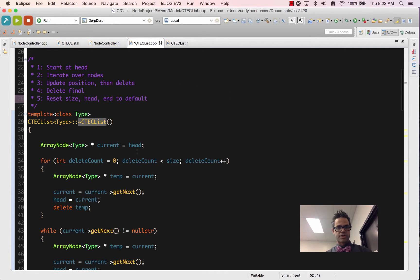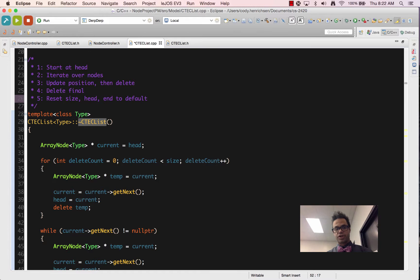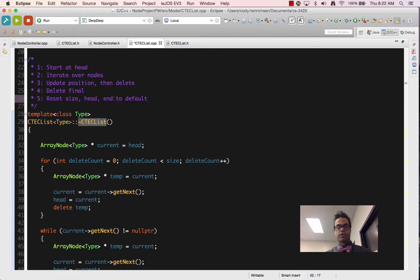Process really fast: start at the head, iterate over all the nodes. Inside each iteration, we update our position and then delete the previous value. We do that final value once we're out of the iteration. And finally, we reset size, head, and end to the default values of zero and null pointer.